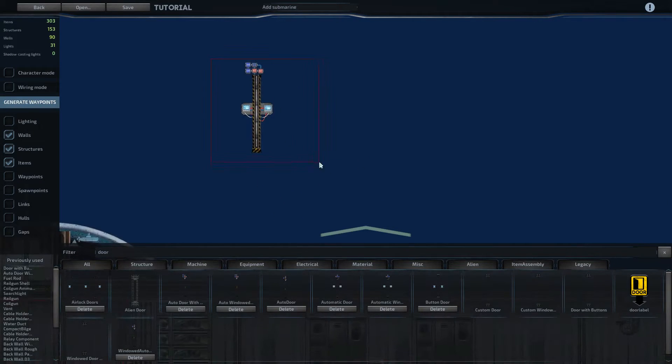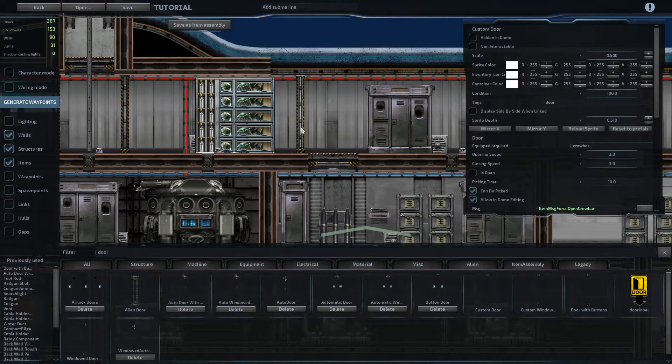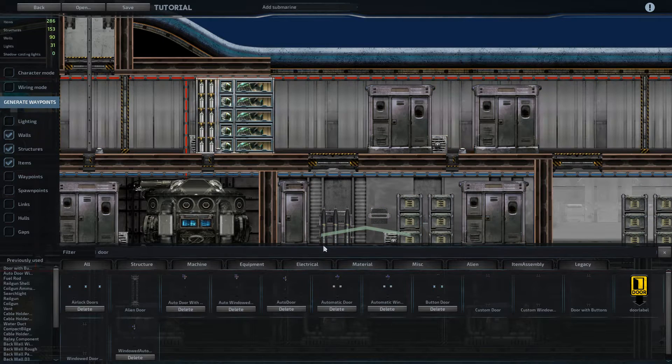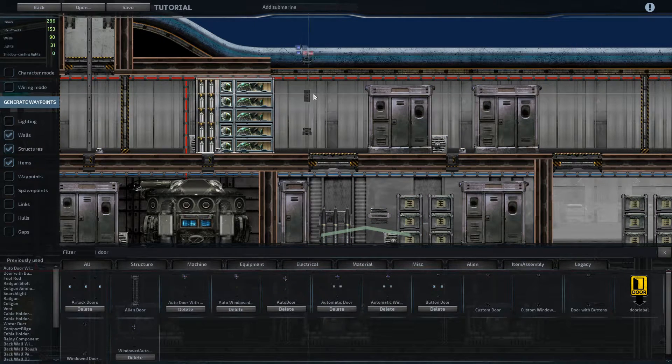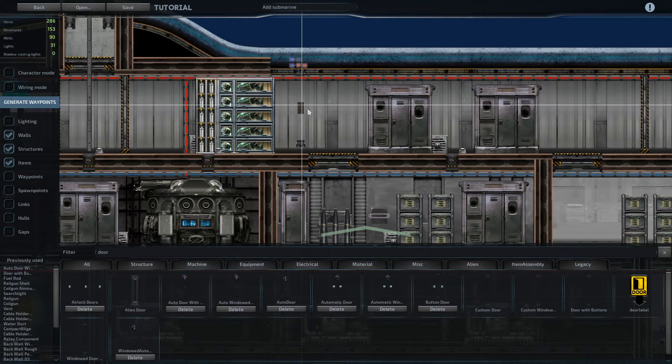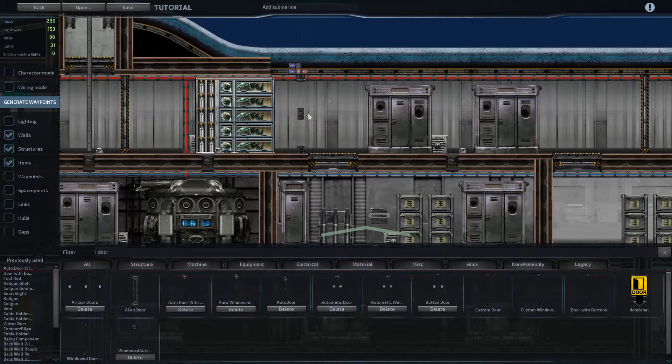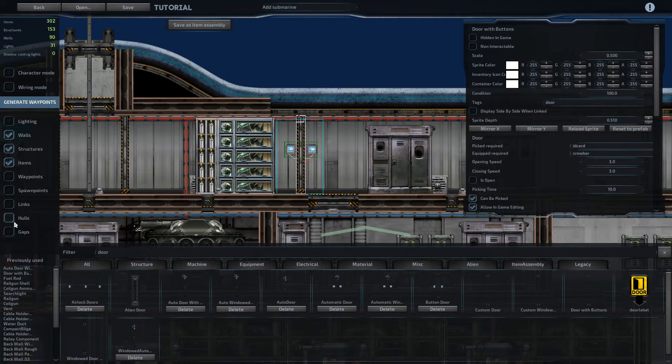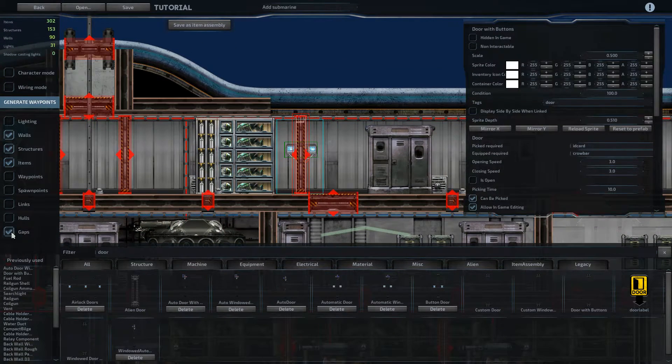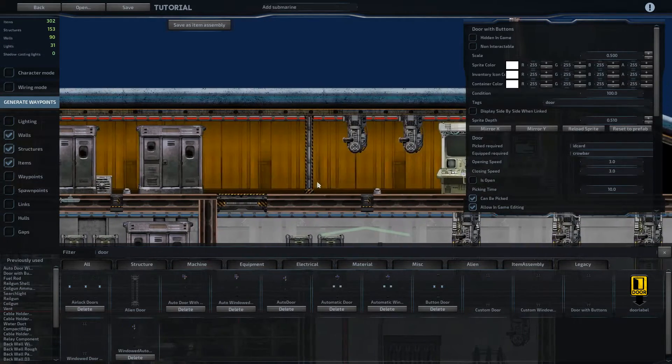Once you've got the item assembly, you can come down to everywhere you've got doors, then delete them and just place an auto door with buttons. Like that. And then if we go over to gaps, you can see it automatically adjusts the gap.